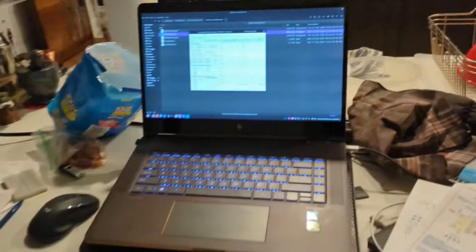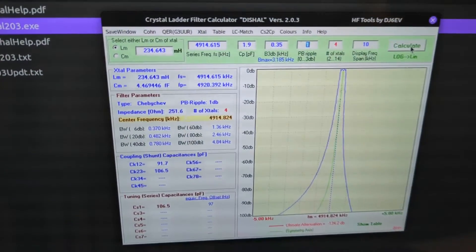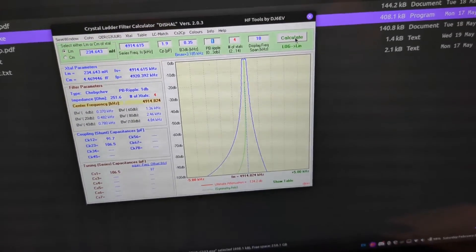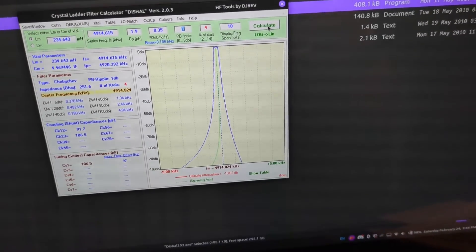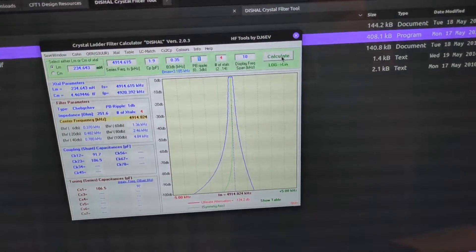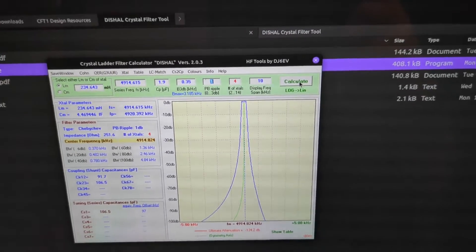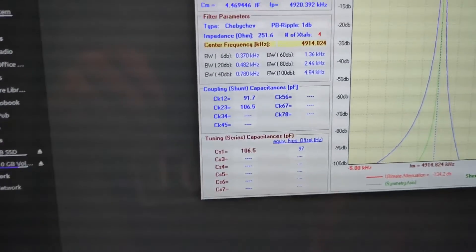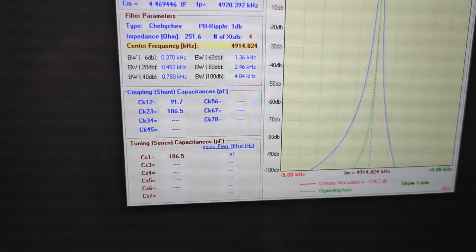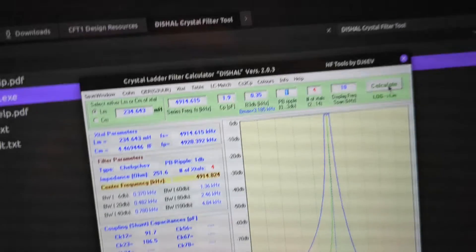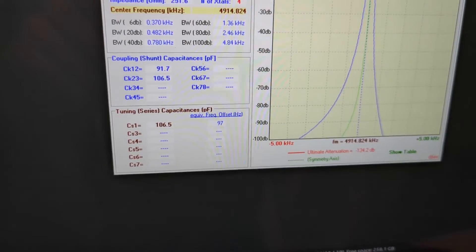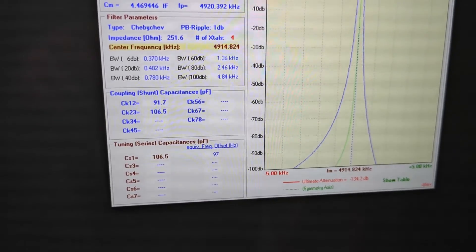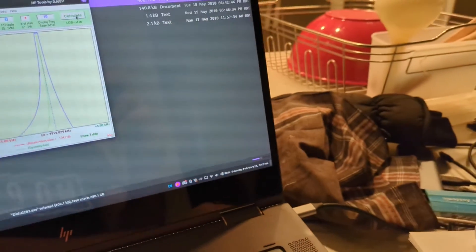Then what I did is I took those values and I went over to Dishal and plugged everything in. So plugged in the motional inductance, the series frequency, the holder capacitance, left the ripple as default, and then put it as four crystals and set the bandwidth to kilohertz. You can play around with that bandwidth to see what those values are. If we look, we have CK12 and 23, and they're about 100 picofarads, which is what I was expecting. That's for a 350 hertz filter.